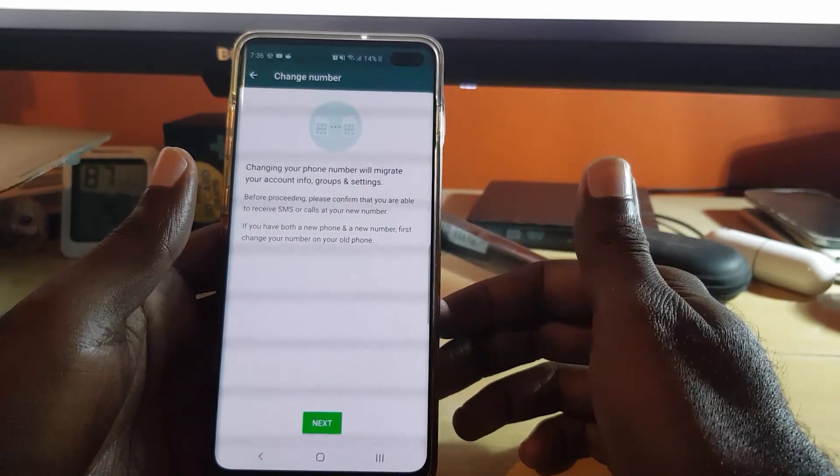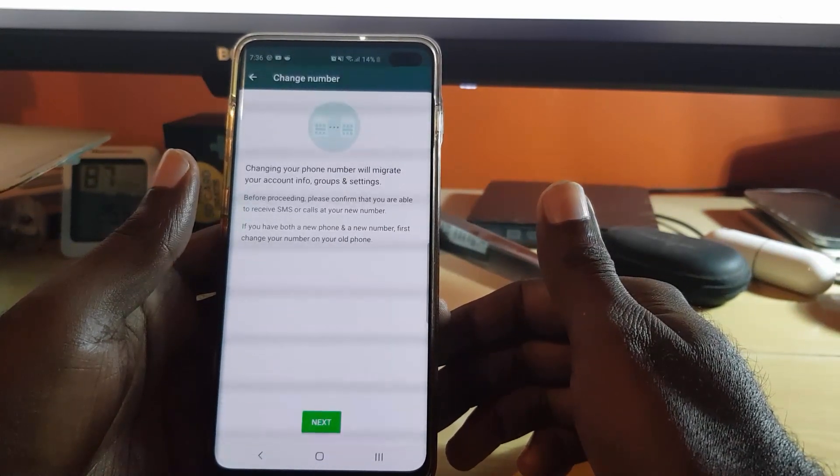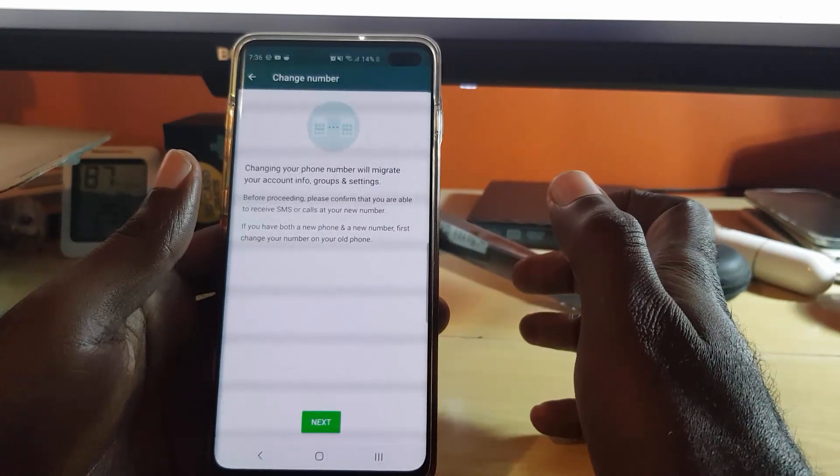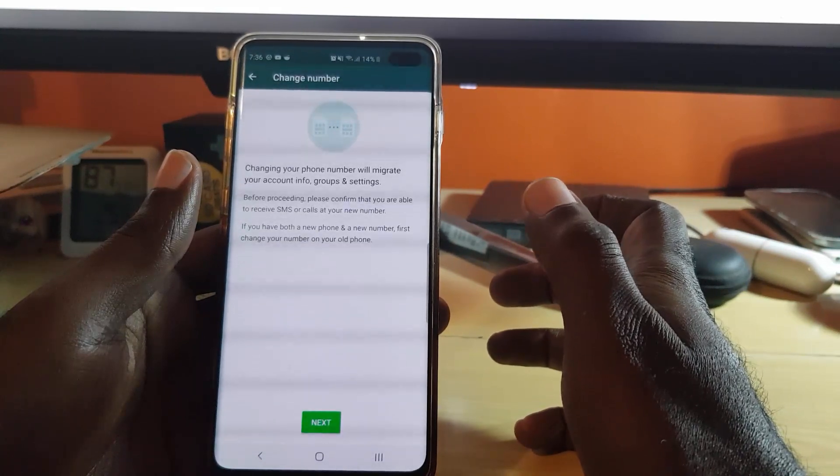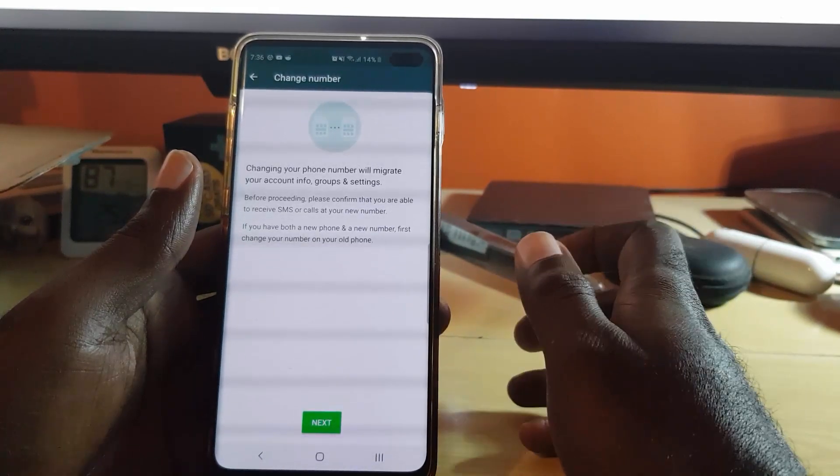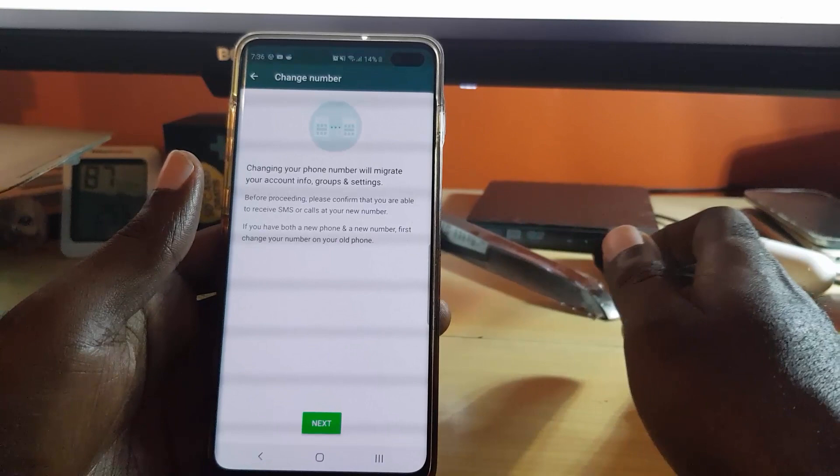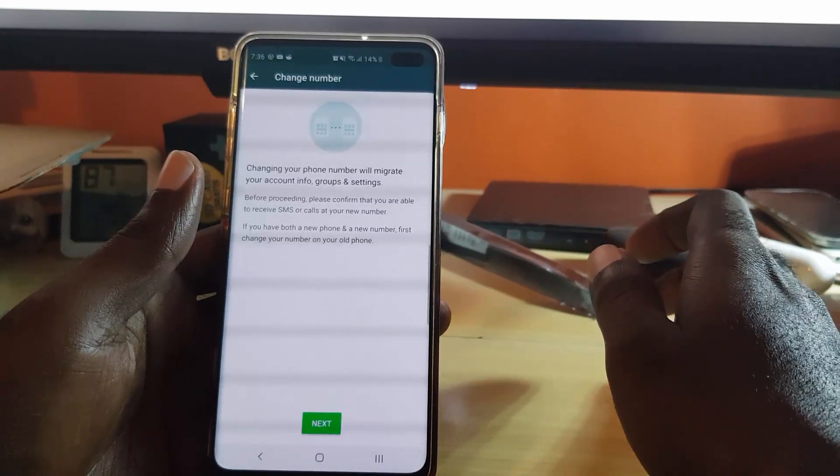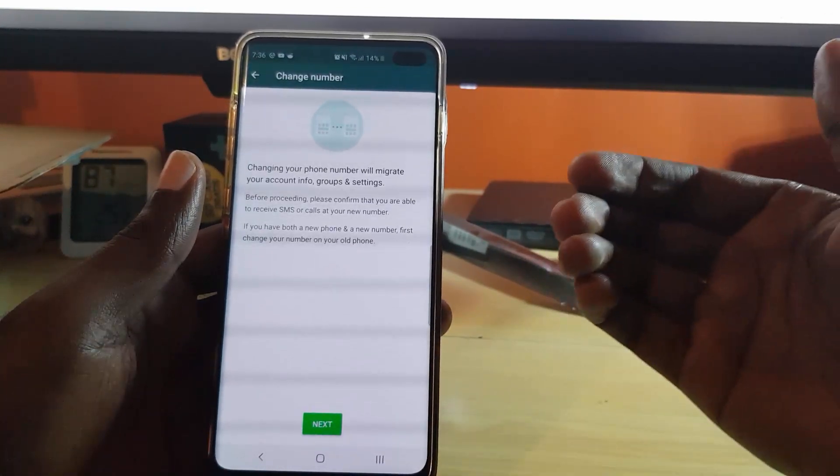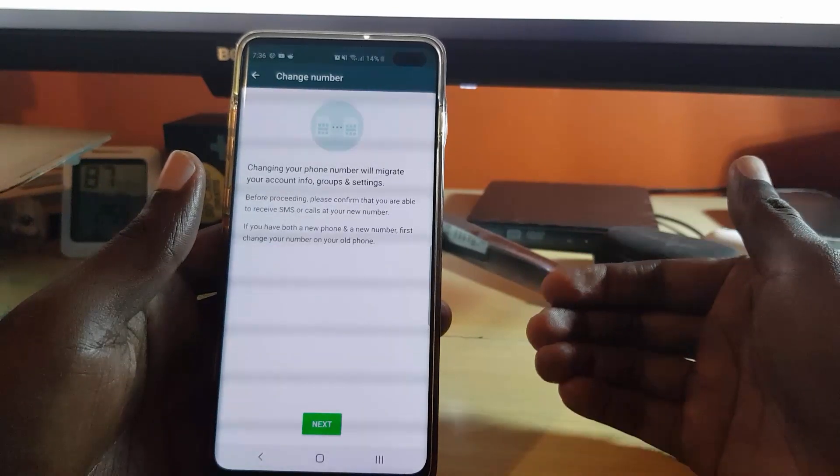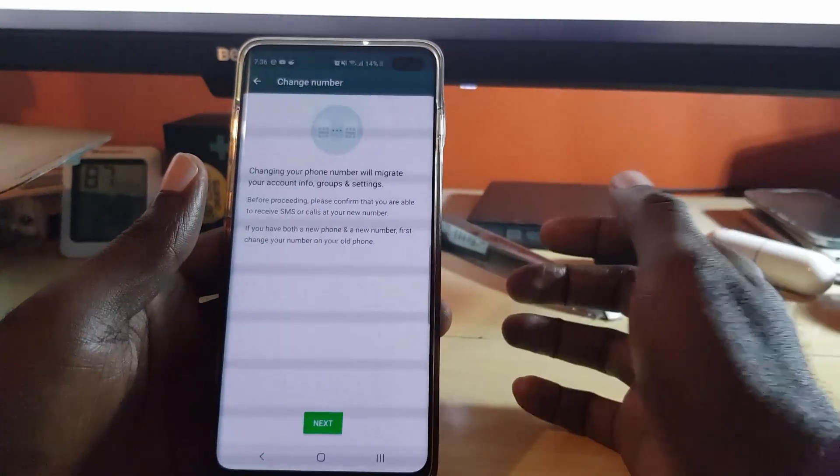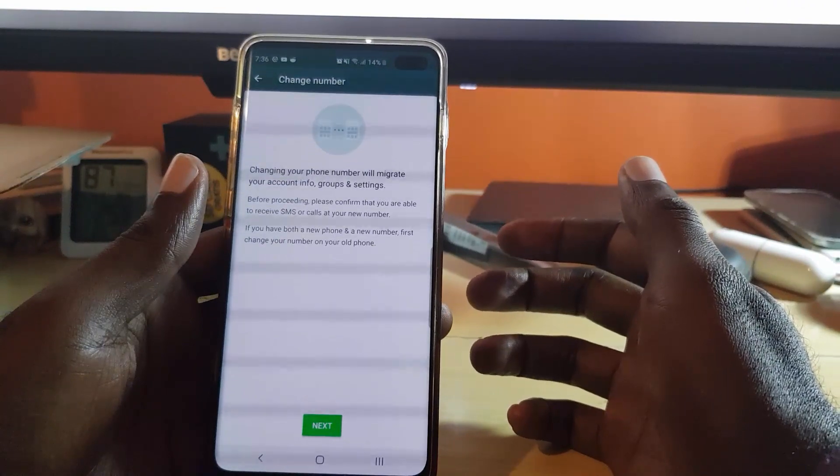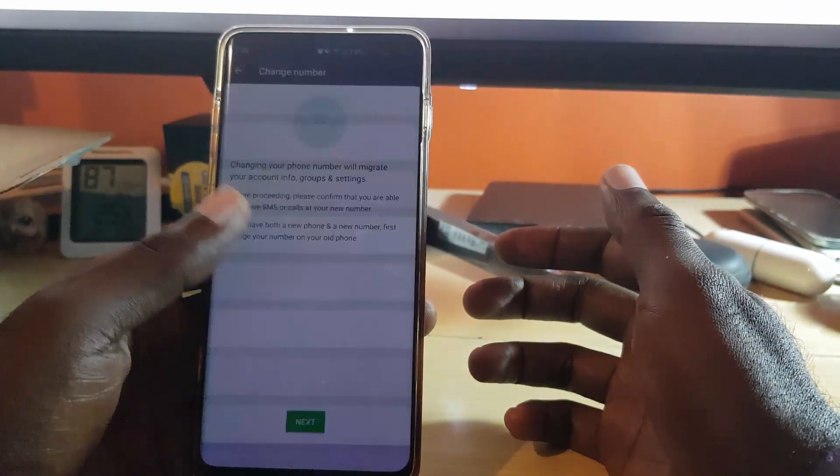It gives you this warning, basically saying you're supposed to check before proceeding that you're able to receive SMS or calls on the other number. In that case, your number should be in an independent phone and that phone should be on right now. In other words, you should have the other phone on and the new SIM you want to migrate to is in and active so you can receive messages.